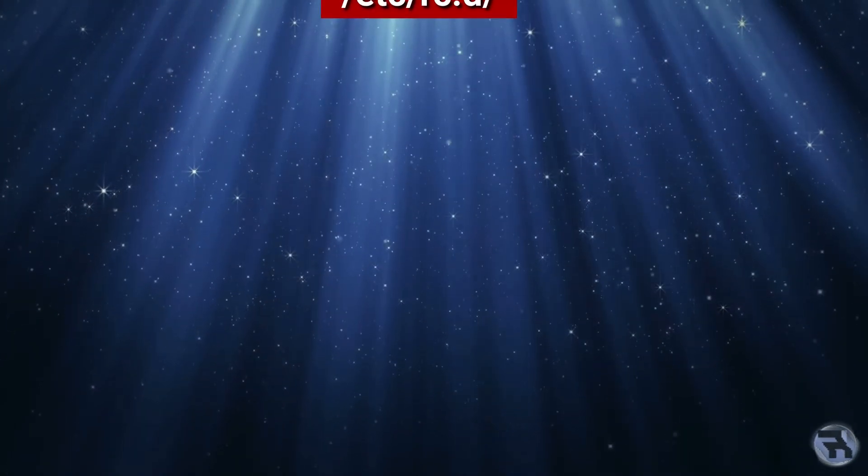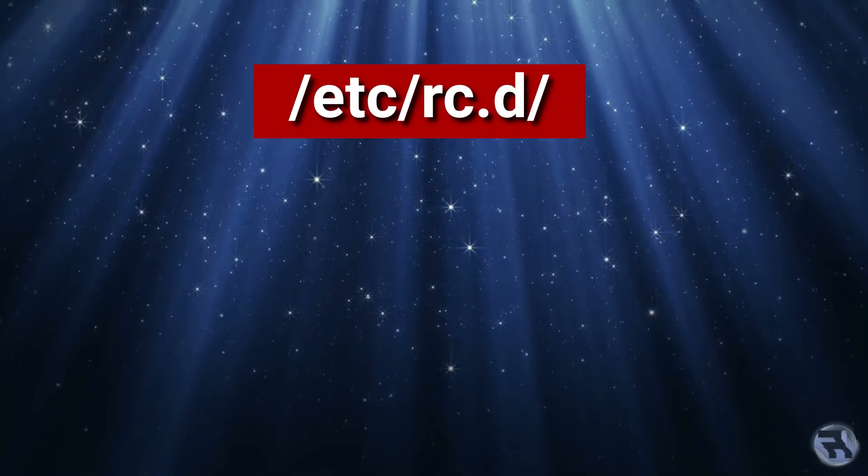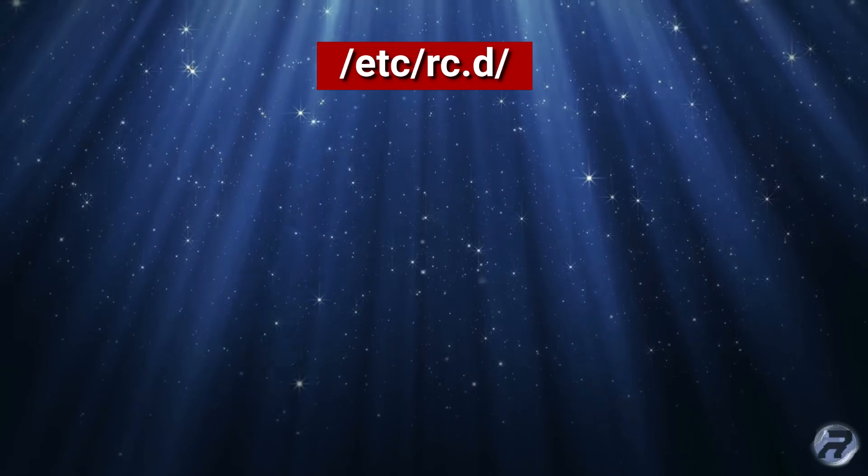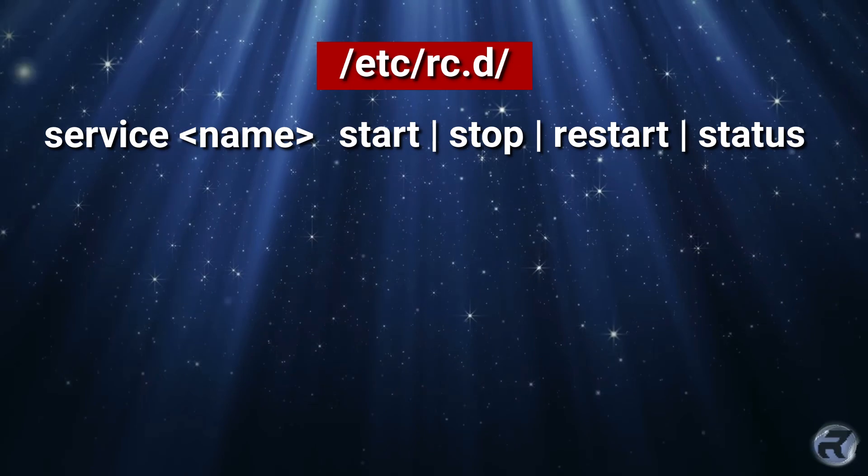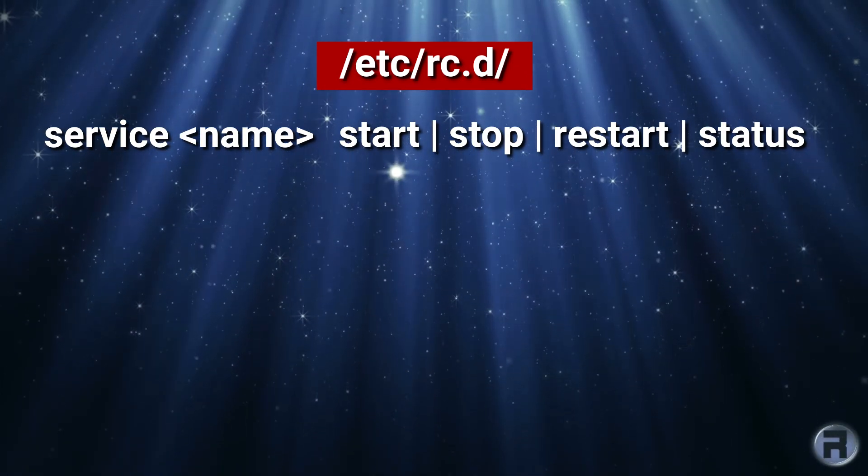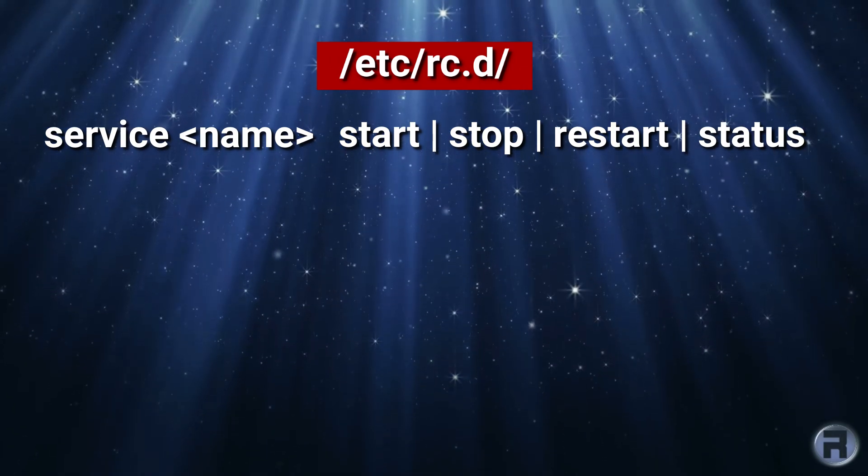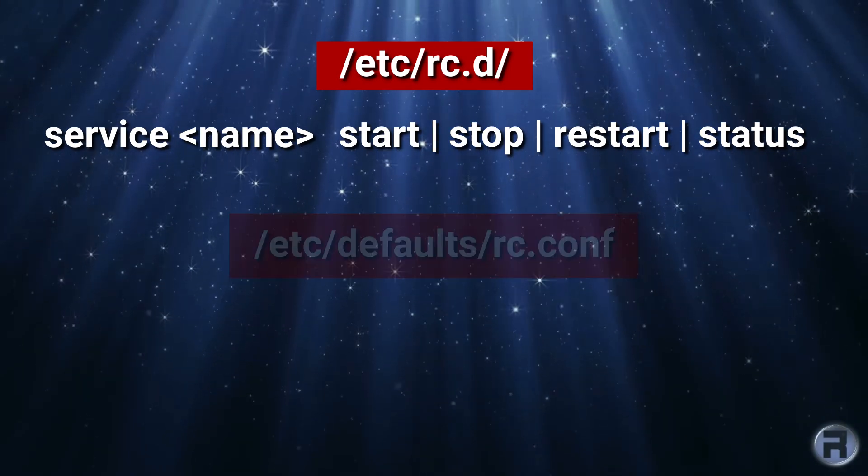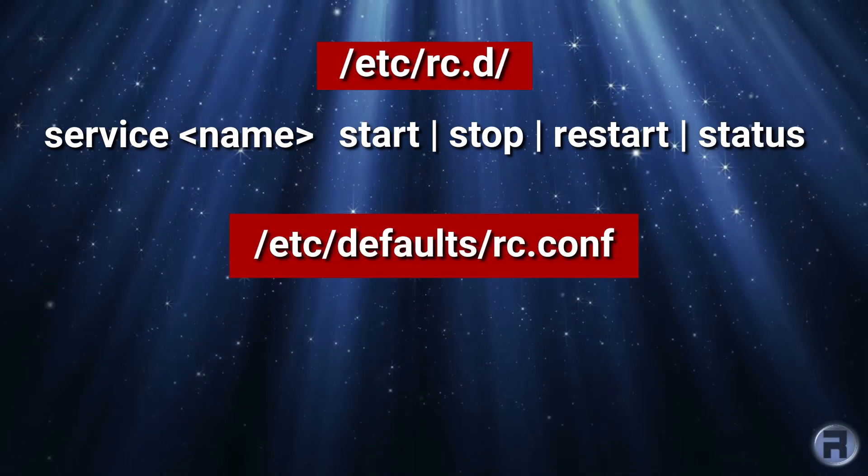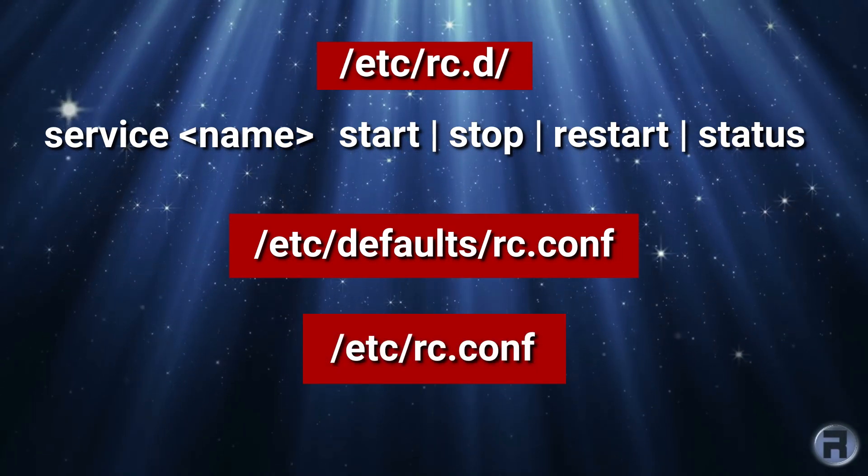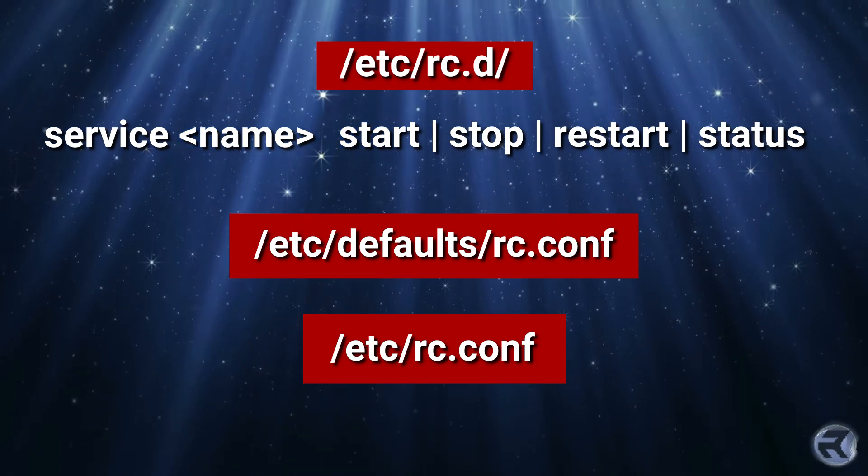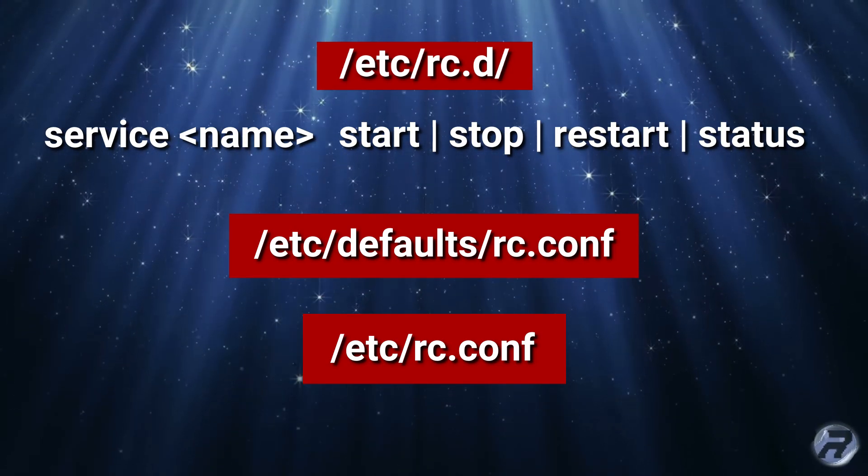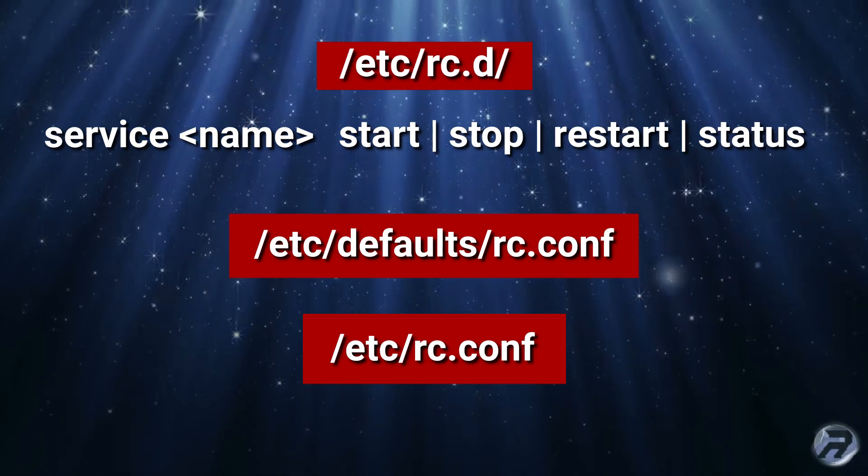In FreeBSD, the scripts listed in /etc/rc.d provide services that can be controlled using the service command with start, stop, restart and status as optional appendices. There are two places for the system configuration information relating to services. The default system settings are in /etc/defaults/rc.conf and the overriding /etc/rc.conf where any entries or changes here override the entries in the default location. And this should be the one that you change, not the default one.